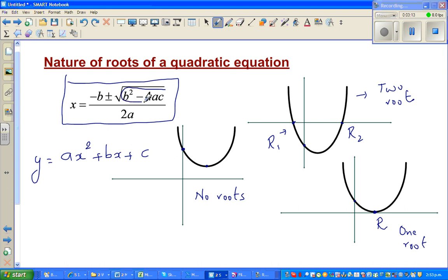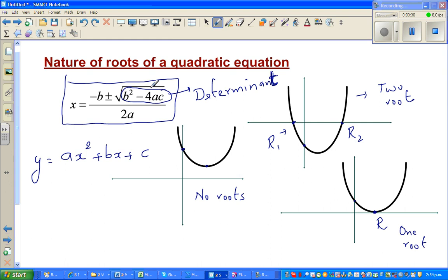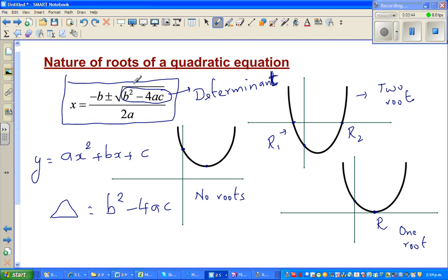Now if you look at the quadratic formula, where a, b, c are all real numbers, there is a very crucial part called the determinant. It's given this big name because it determines the nature of the roots. In some textbooks they use the Greek letter delta, where delta = b² − 4ac.